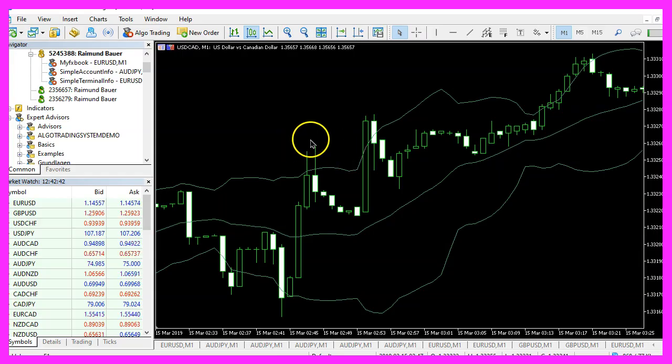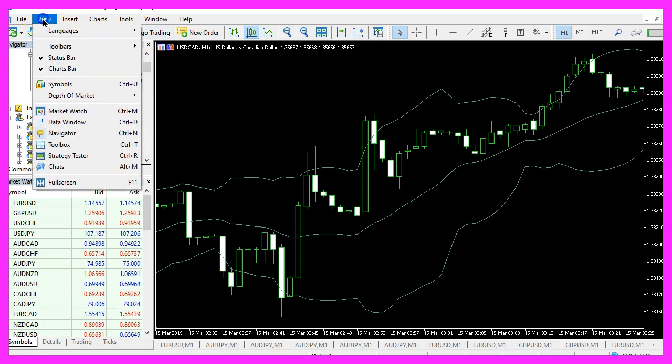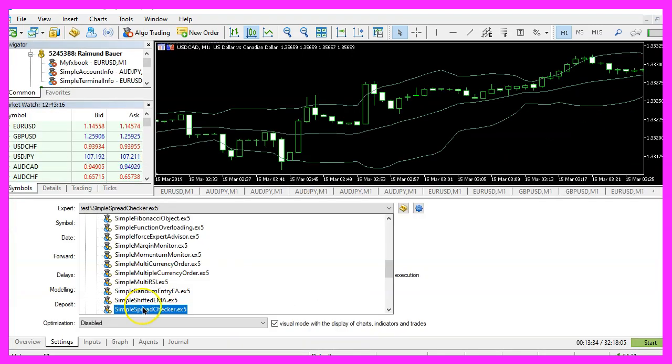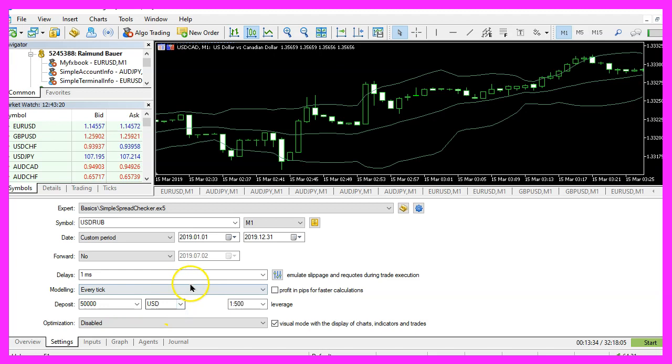And in Metatrader we want to click on view, strategy tester or press control and R. Please pick the new file simple spread checker dot ex5, mark the option for the visual mode and start your test.